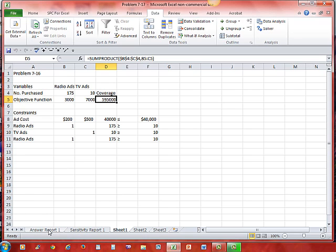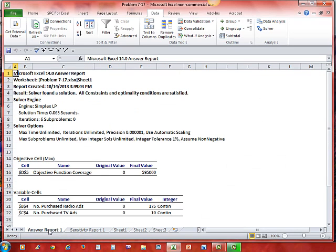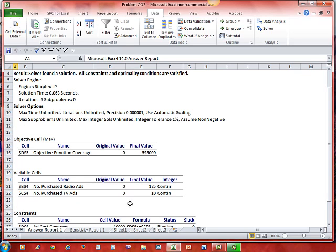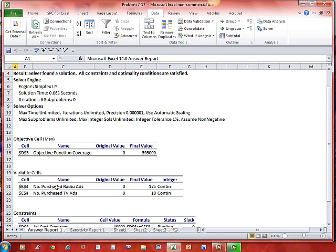Let's click just a little bit here at this answer report. You see it gives us what happened, that we did find a solution, the options, the objective cell D5 objective function coverage. The objective function was coverage. It started with zero and our final value was, we covered 595,000 people. The number of purchased radio ads. Notice here how Excel puts these two cells together. I had number purchased and radio ads. Those were in two different cells if you remember right. Excel puts them together. What we're doing and what it is. Number purchased radio ads. Number purchased TV ads. 175 and 10. We'll talk about these other items later.